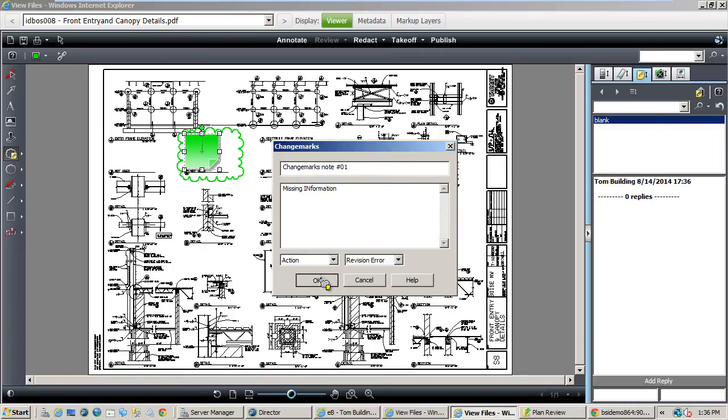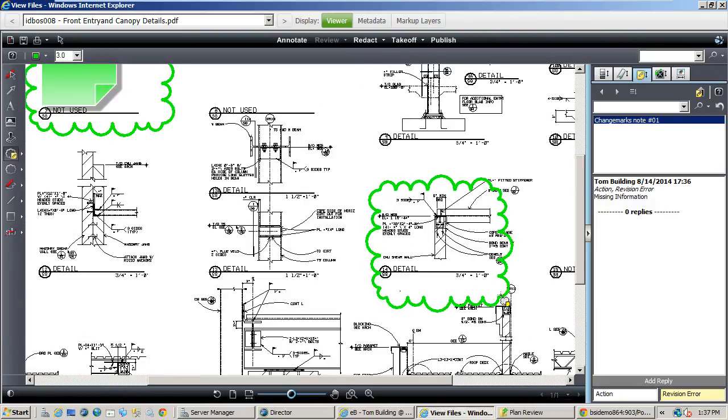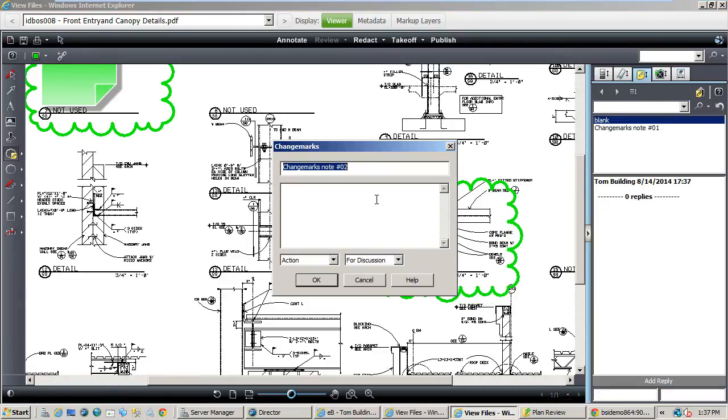Comments are also zoom aware, meaning when you review the comments they take you to the same view level the comment was made at.